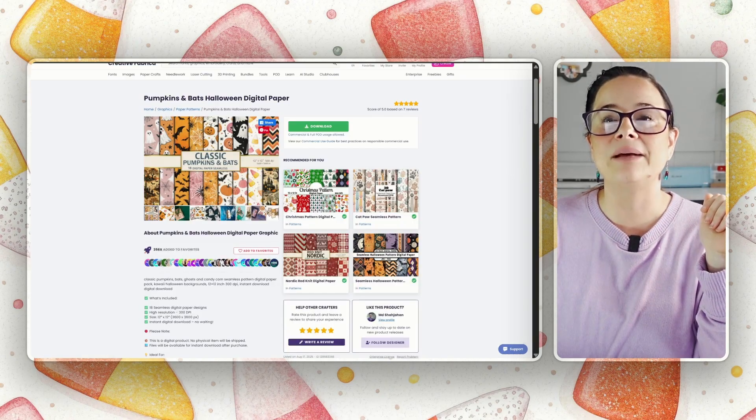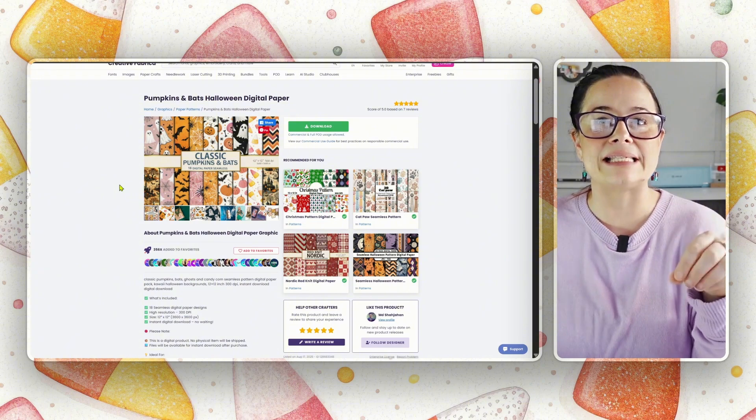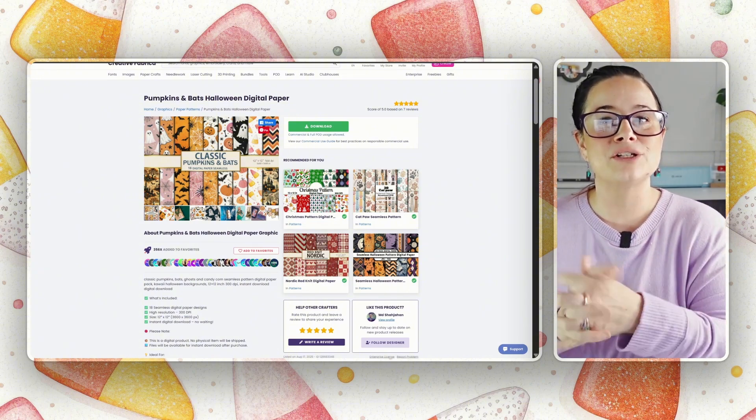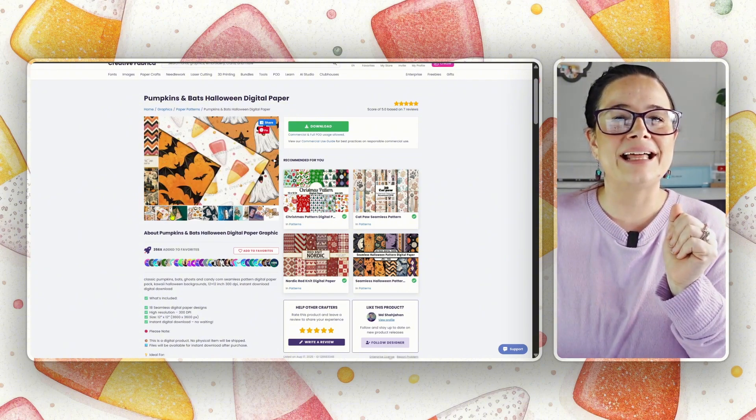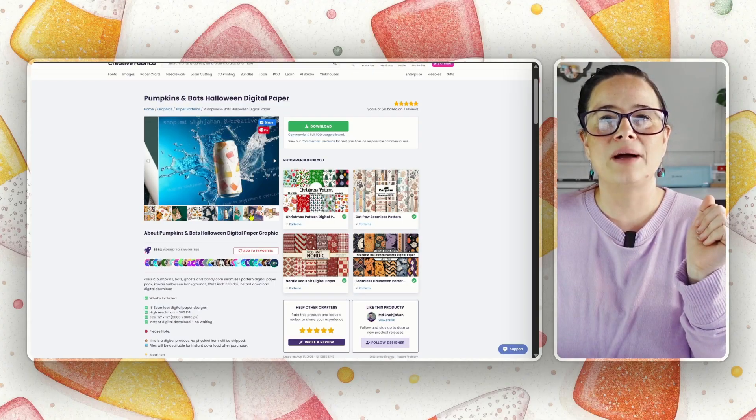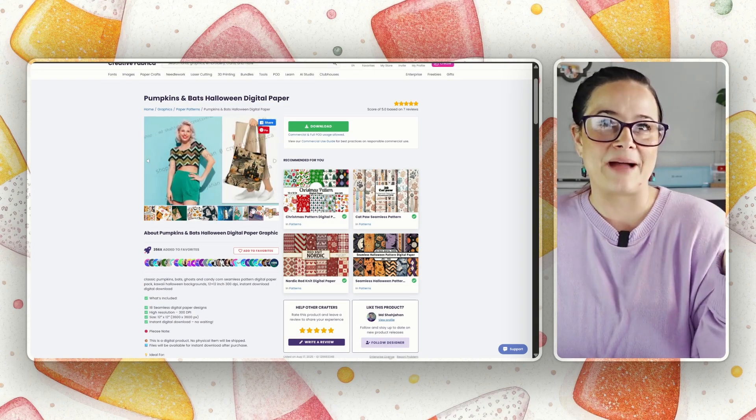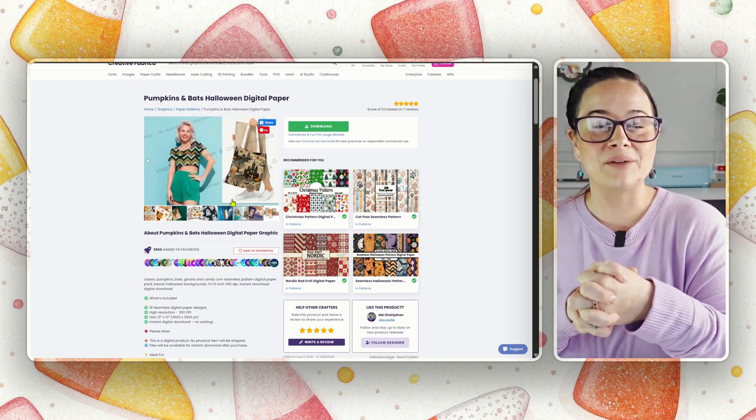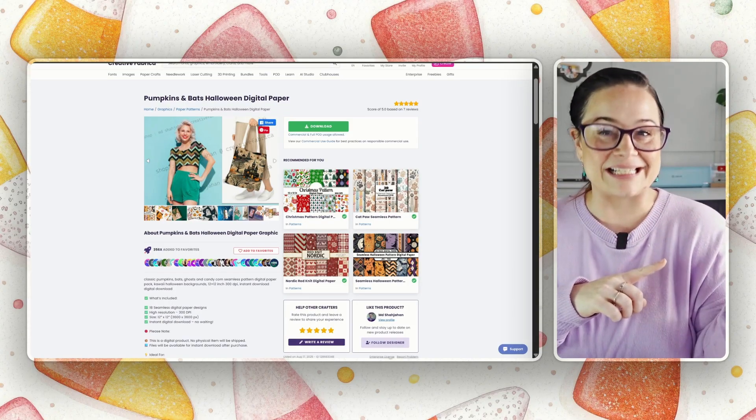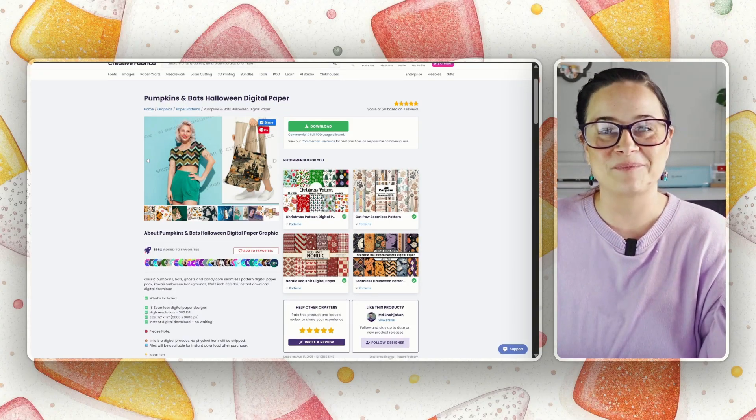All right, so I went ahead and chose this one here, the classic pumpkins and bats, because they're so spooky, but so cute. And they're like, cute spooky. And well, I love that. So this is what we're going to go with. Downloaded that. Now let's head back to Affinity Designer and start putting our design together.